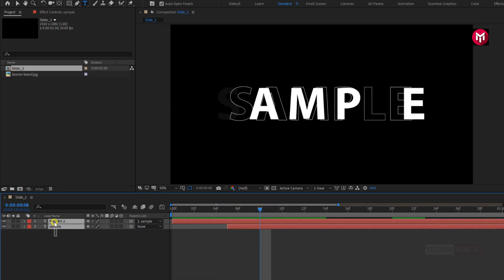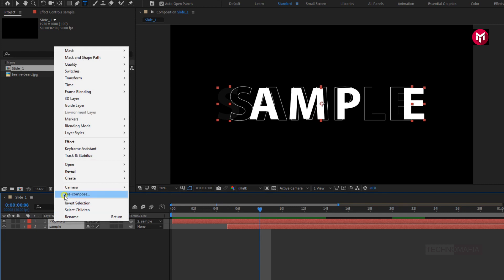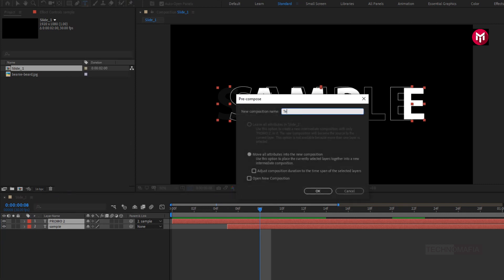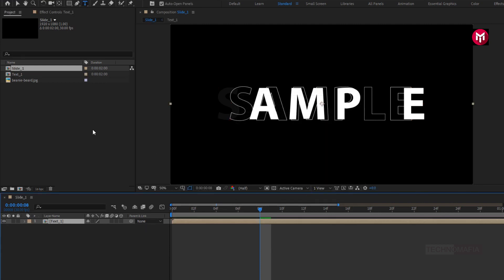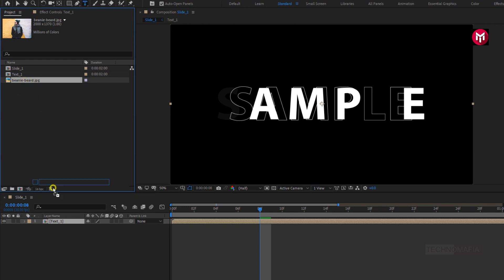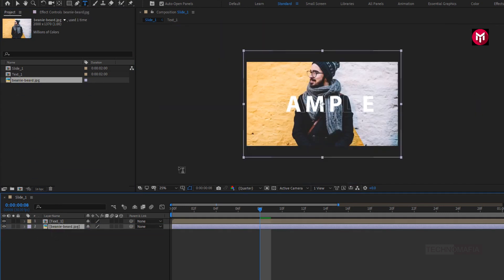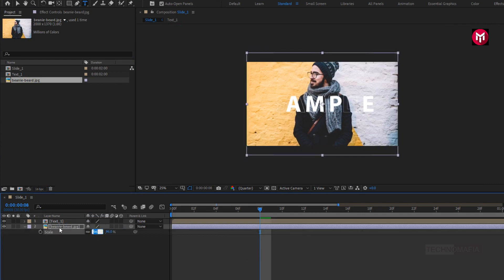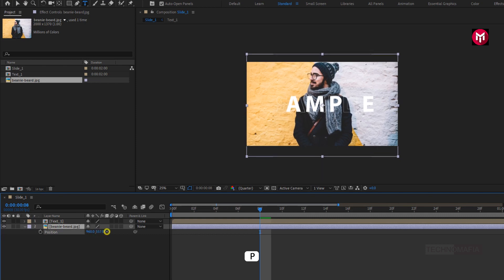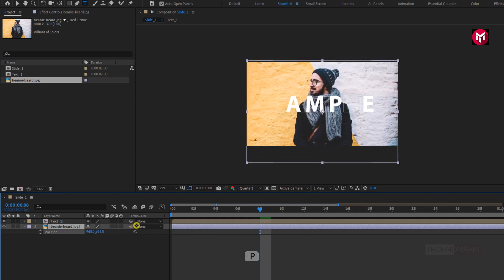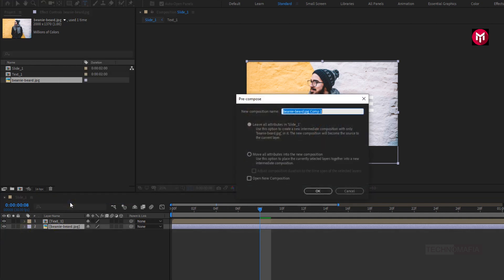Now select both text layers and pre-compose them. Name it as Text 1. Perfect. Now let's add the image to the timeline. Here I will scale my image and slightly adjust the position. Perfect. Now we need to pre-compose this image — let's name it as Image 1. Select 'Move All Attributes into the New Composition.'